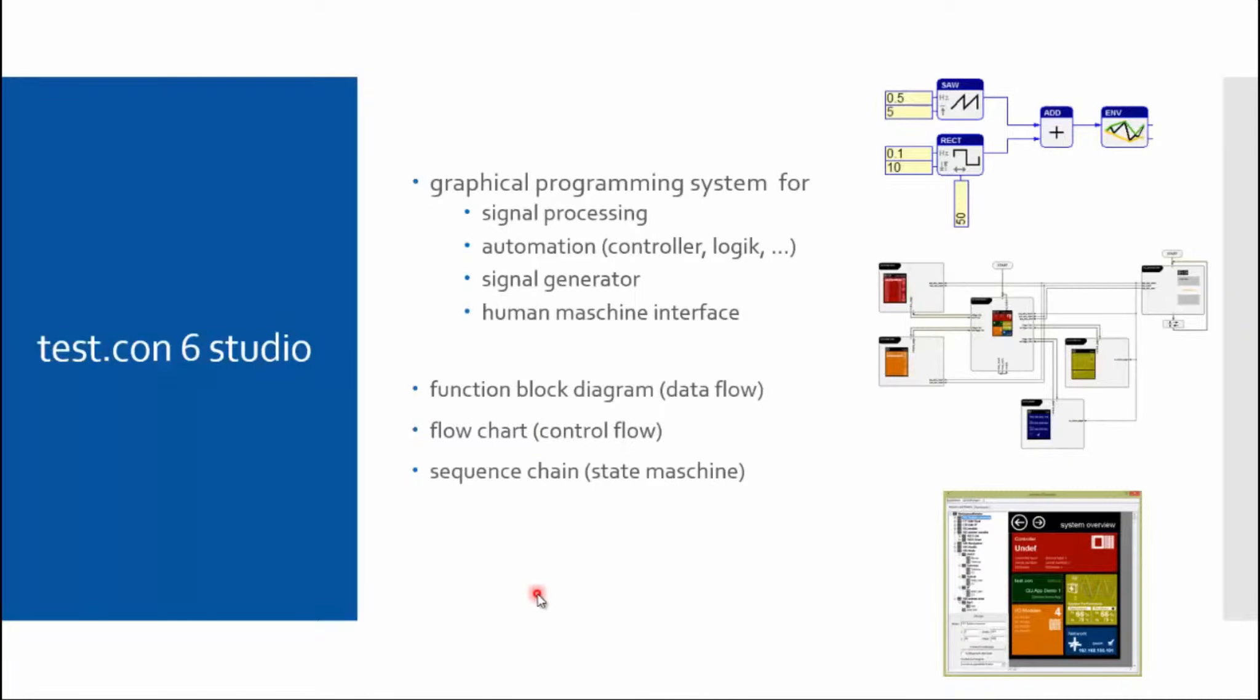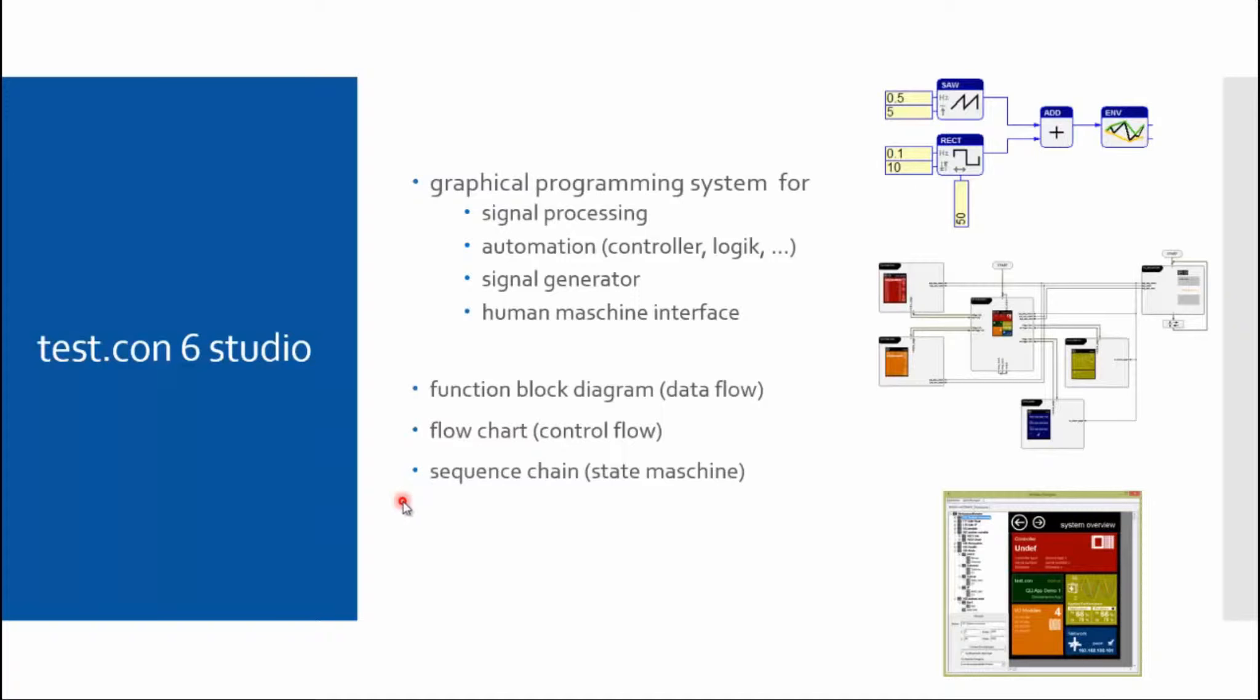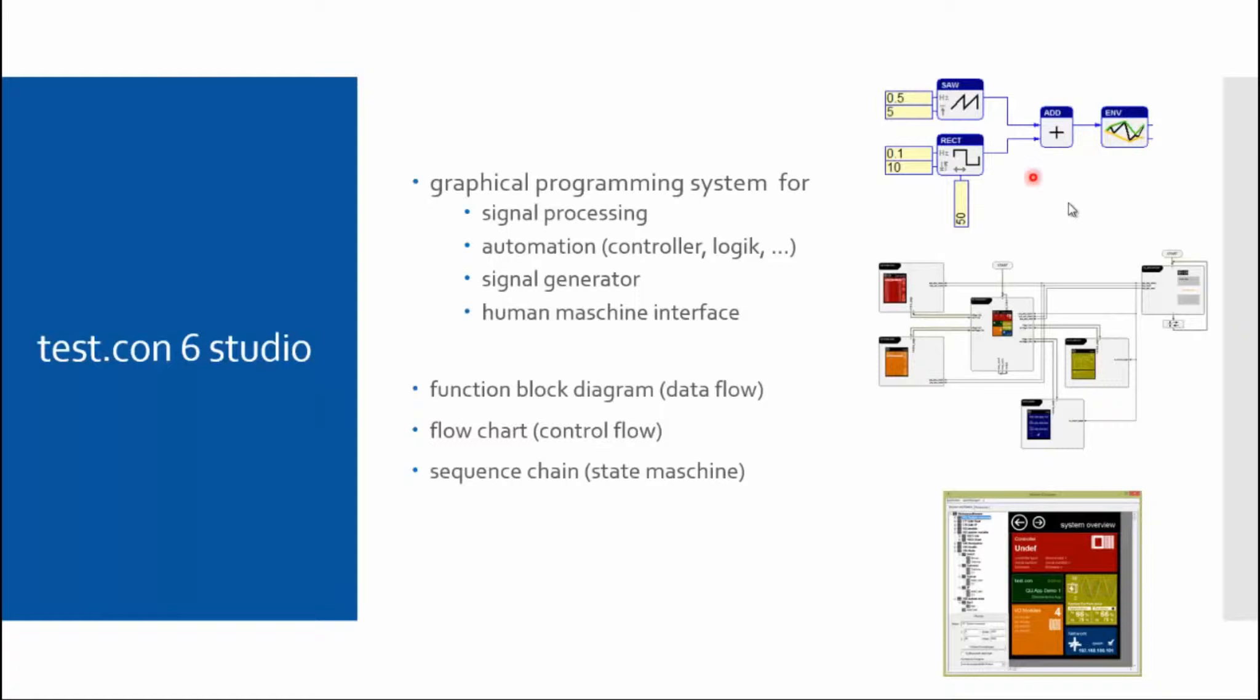How does it work to program with Test.con? First of all, there are three programming languages or programming patterns: function block diagram, flowchart, and sequence chain. You can see a function block diagram in the upper corner. Classic function blocks are placed on a worksheet and then connected by signal lines. That is how an application is built, one block after another.